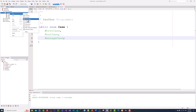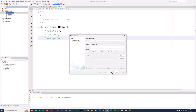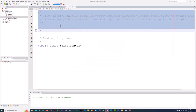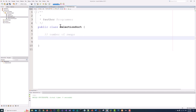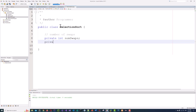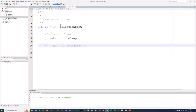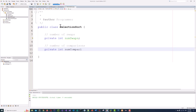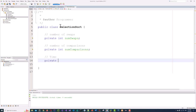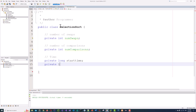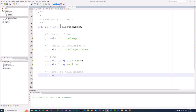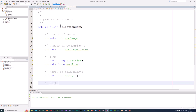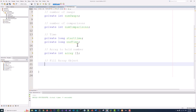Now the SelectionSort class. In this class, we need these fields: number of swaps — private int numSwaps; number of comparisons — private int numComparisons. These are for the benchmarking. We also need private long startTime and private long endTime. Now an array to hold data: private int[] array. And a FillArray object that will help us maintain the array: private FillArray fillArray.